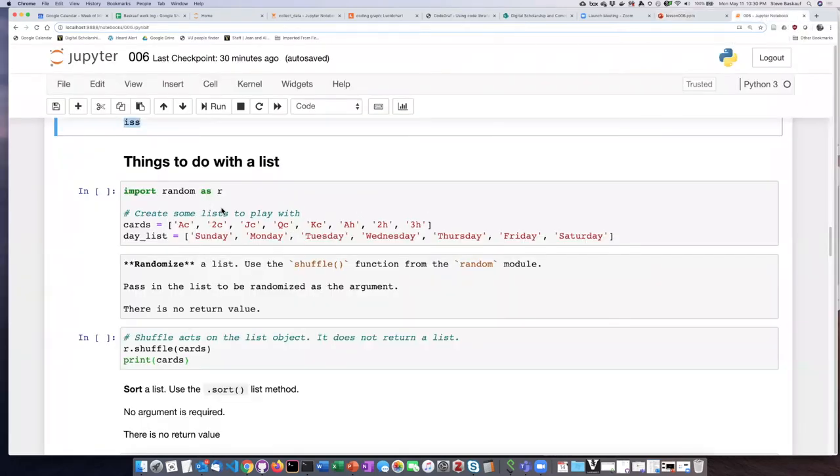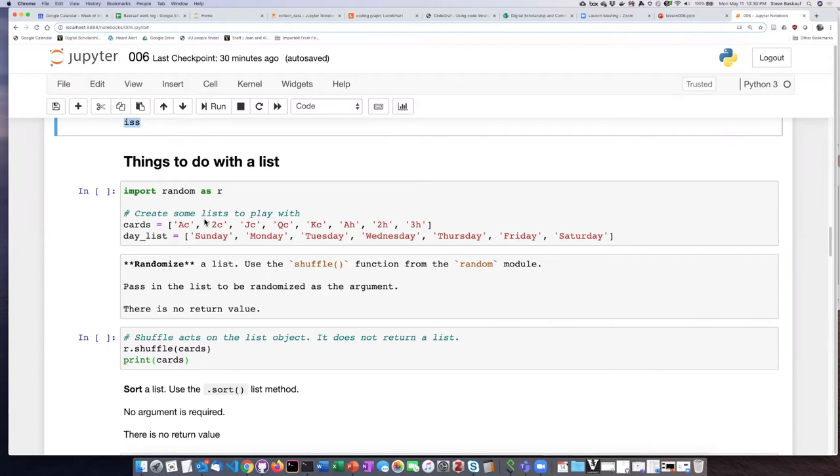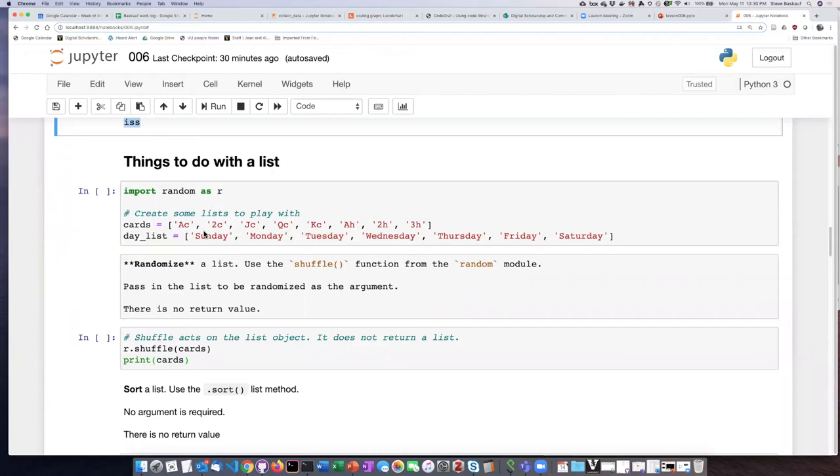So here I am going to import the random module as R and then I've created two lists to play with. So the first list, I was too lazy to do all 52 cards in the deck, but you can imagine this is ace of clubs, two of clubs, jack of clubs, ace of hearts, and so forth. So I've just randomly created some strings that represent cards and then here is a string that represents the days of the week.